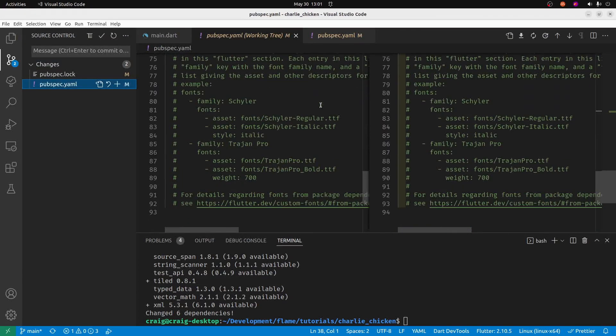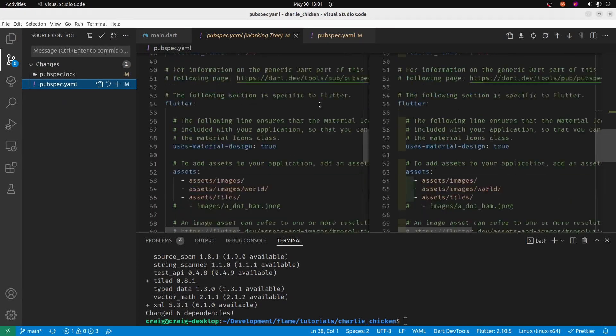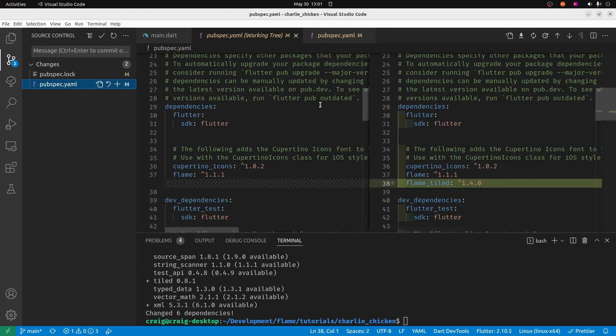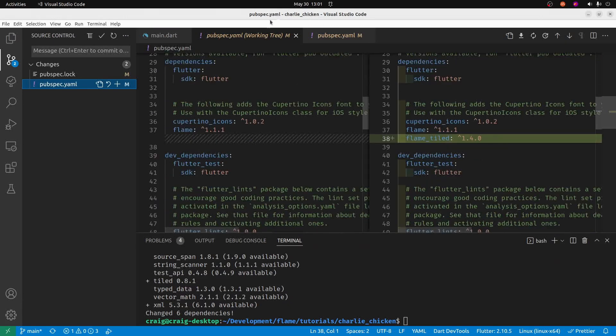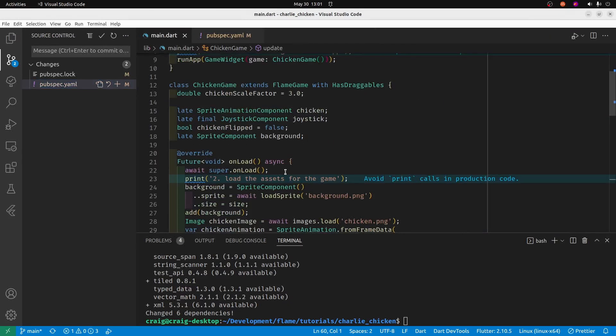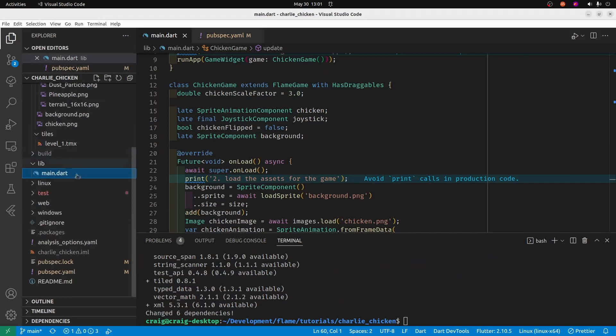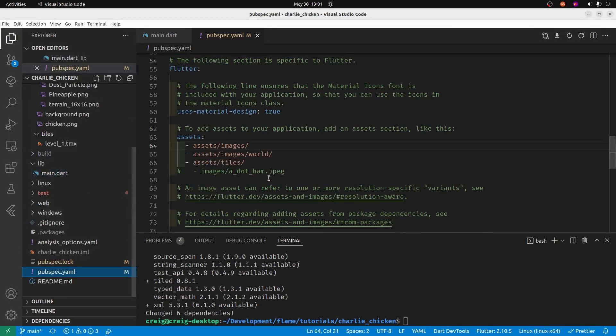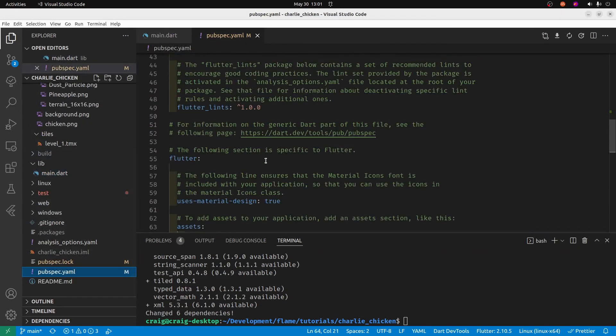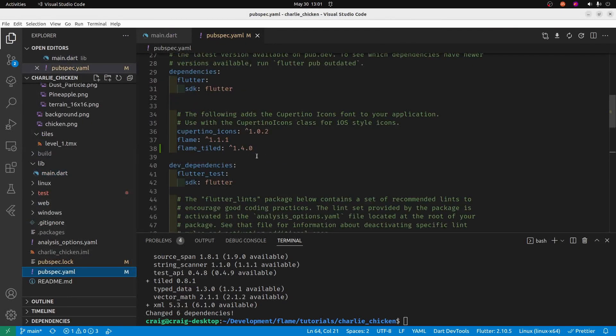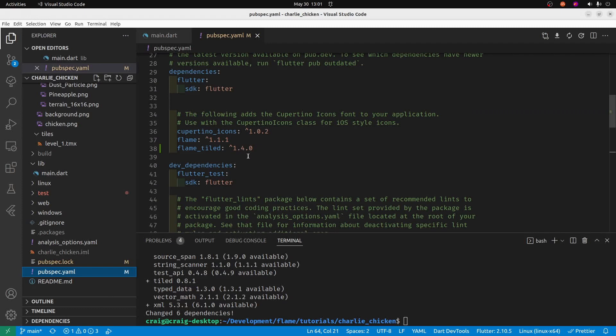The syntax has changed, especially for the way to get the objects from the map file. So if you're using an older version of flame_tiled, this tutorial may not work. 1.4 is the most recent version as of May 30th, 2022.